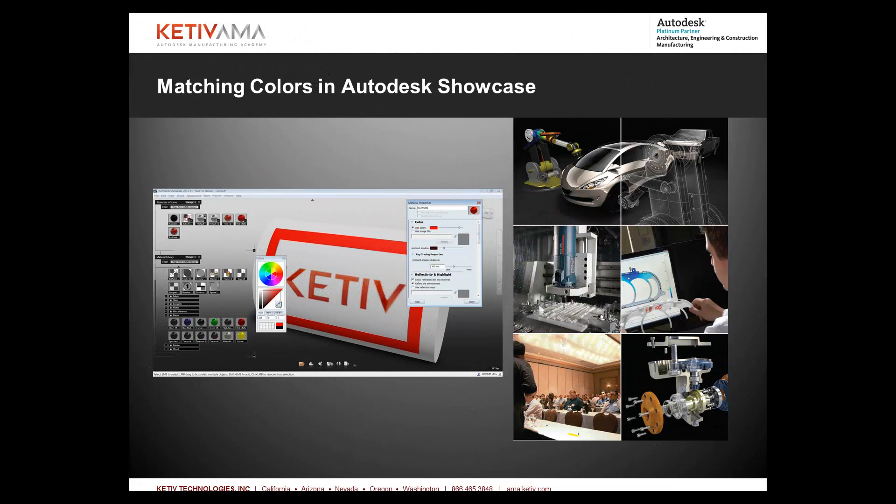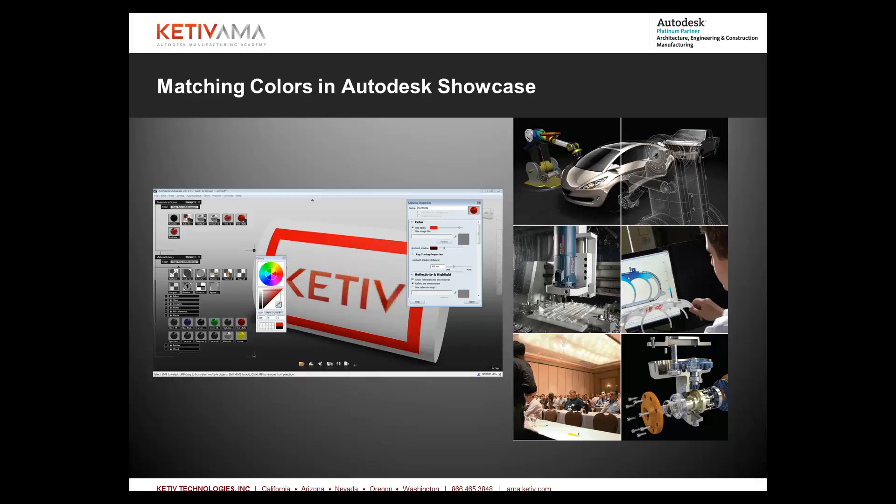Hello, Jonathan Landeros with Kativ Technologies. In this week's video I'm going to show how you can match colors inside of Autodesk Showcase.